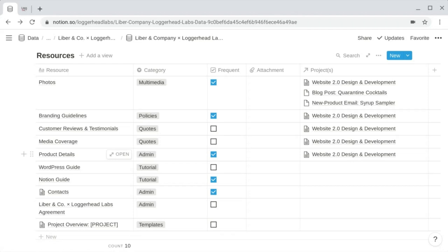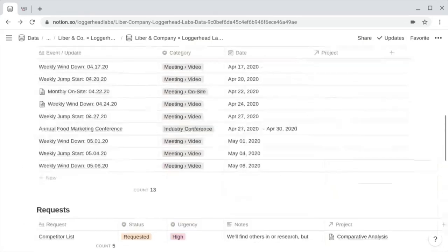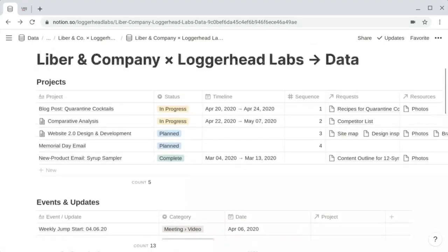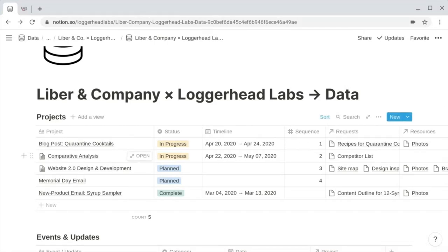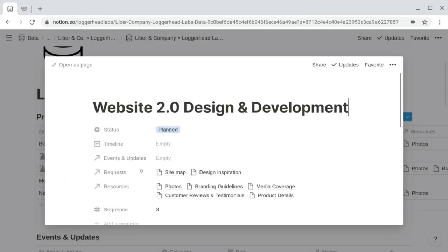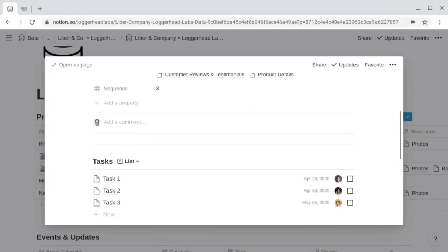Before moving on to the home page, let's talk about those inner contents of projects that I've alluded to a few times. We saw that template for a project overview, and each project is likely to include some common elements. Generally, you'll want to include filtered views of a few of your master databases, which is why we use those relation properties.